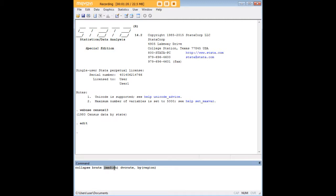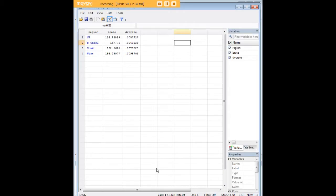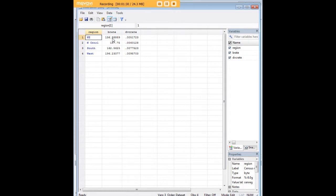I'm going to press enter, and I want you to notice that the data set has now been collapsed into these values for region. We have birth rate, this is a mean, and we have divorce rate, this is a median.